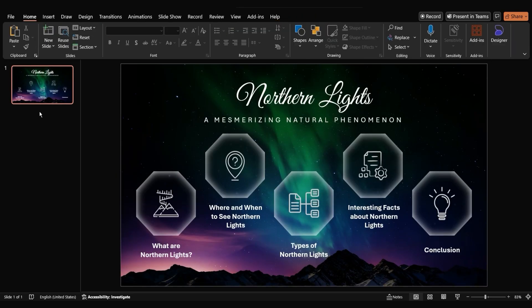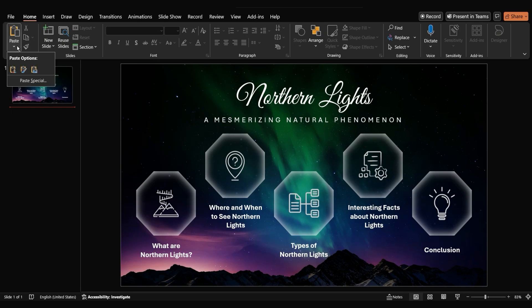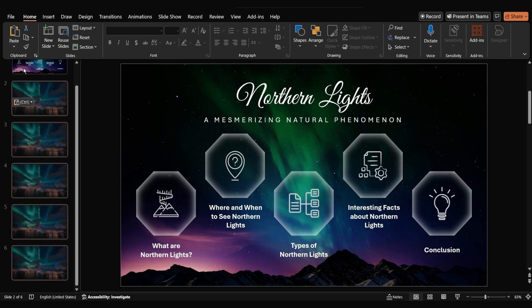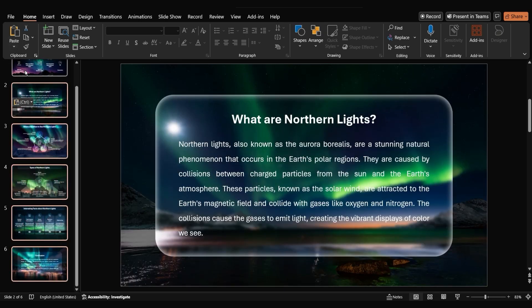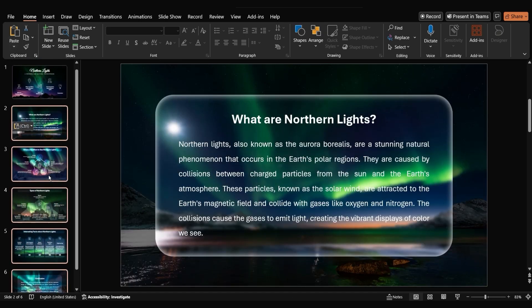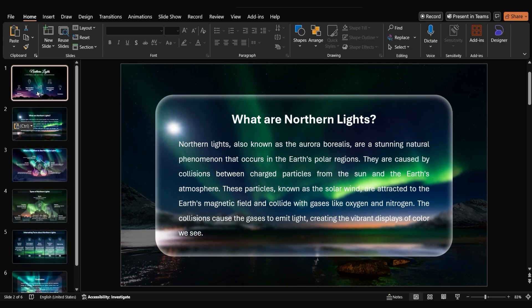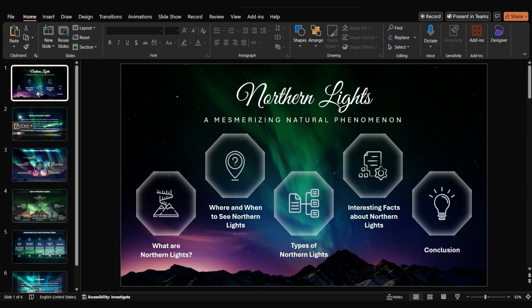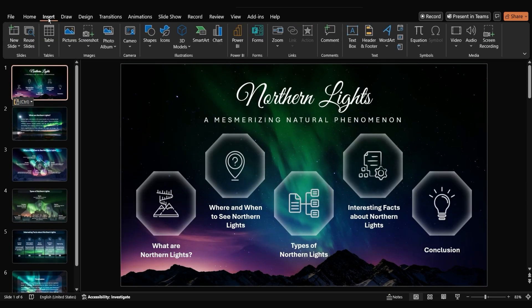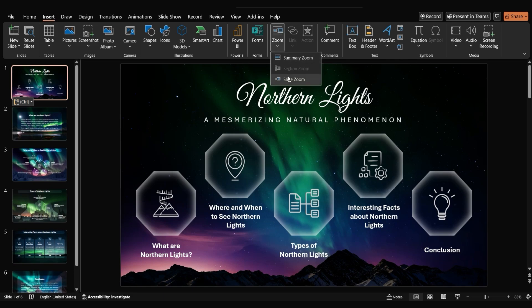To make our slide interactive we'll need all our slides added to this presentation. Let's add a zoom effect to the first slide. On the first slide go to insert and select zoom, then pick slide zoom.